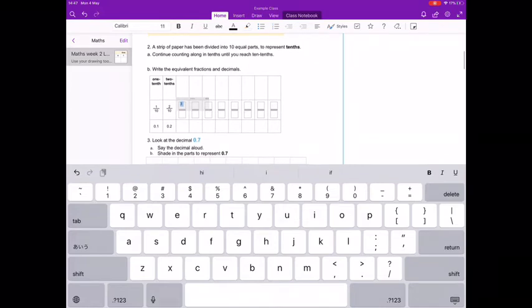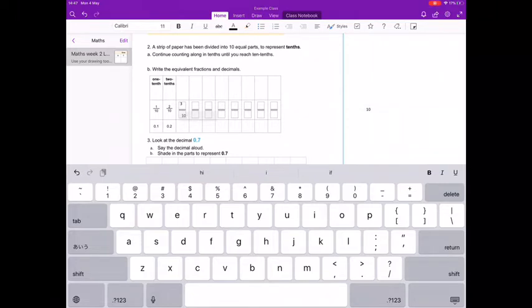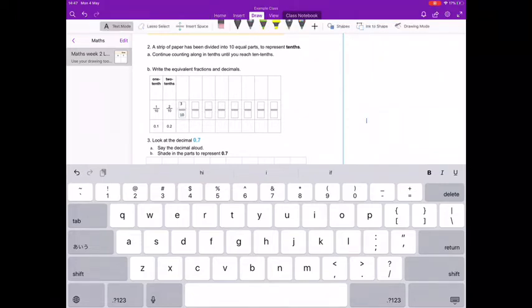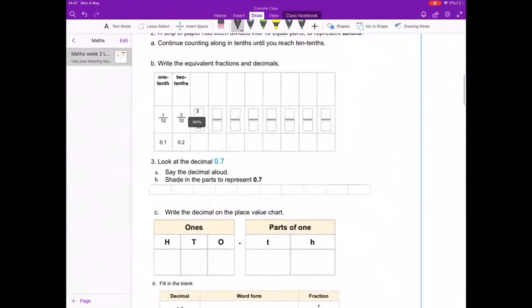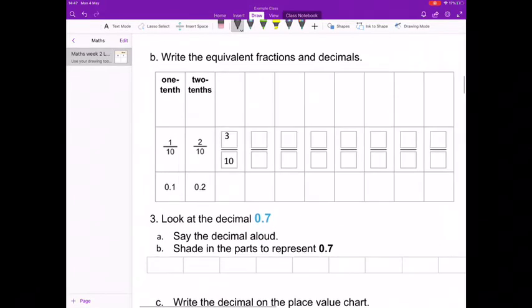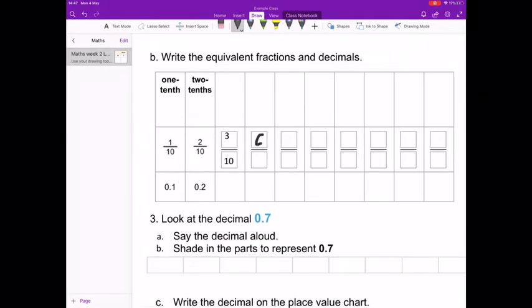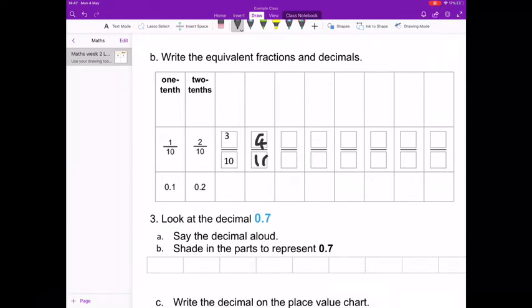This can get a bit frustrating so it's often easier to use drawing over the top of pictures like these. Simply tap on the draw then click on the pen. Zooming in can make it easier too. Don't forget to click back to text mode when you are done.